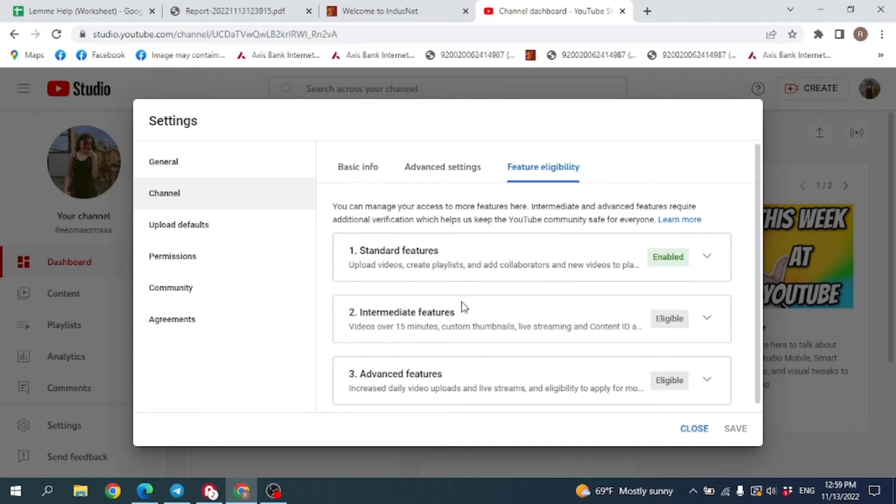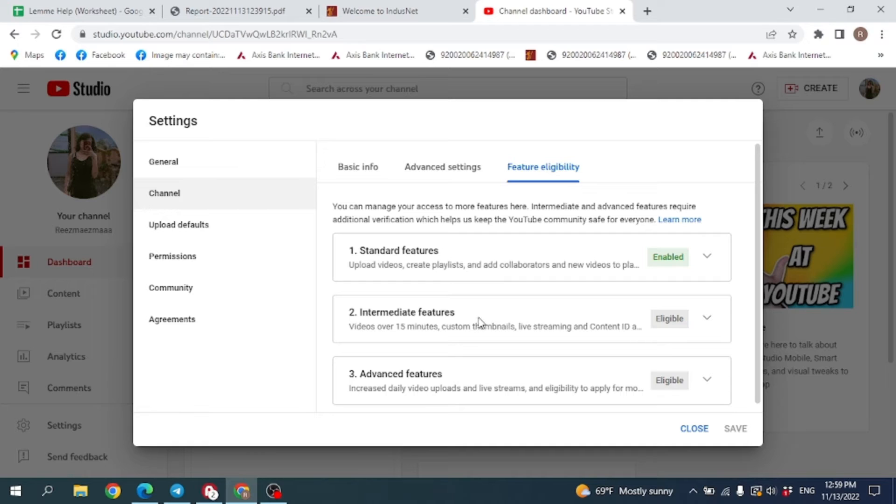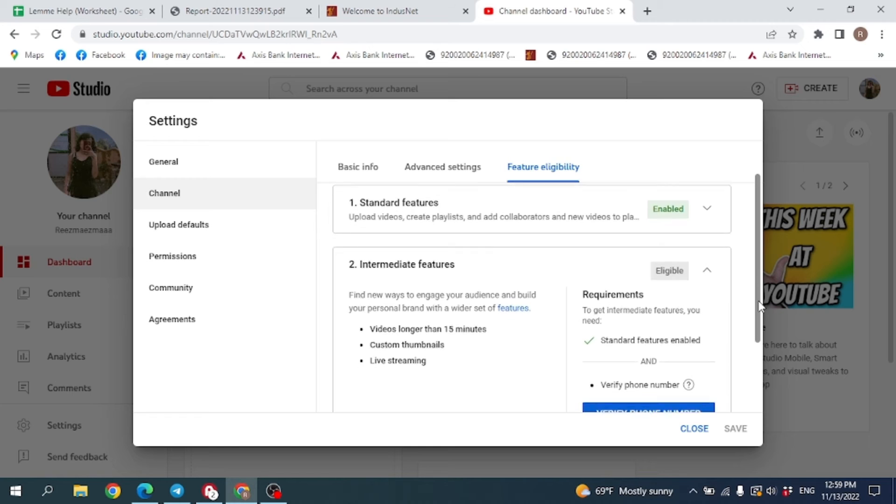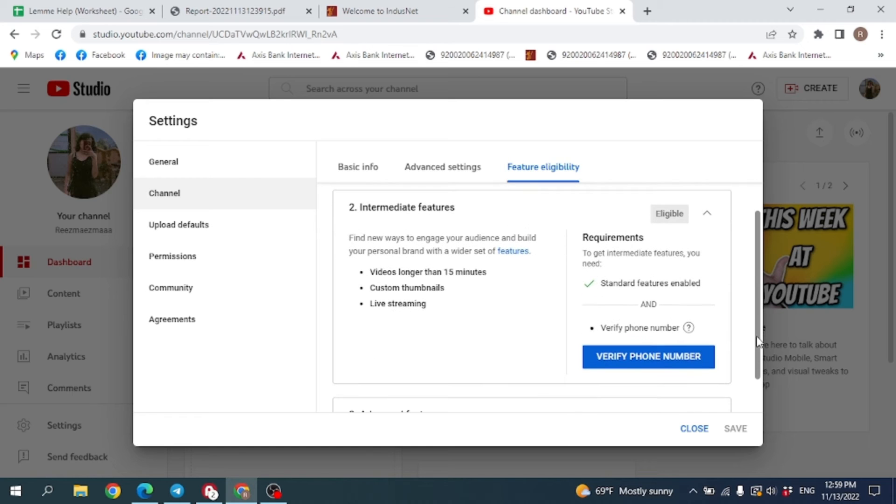In the second option you can see Intermediate Features. You have to click on this drop-down and then scroll down. You can see this option of Verify Phone Number. You have to click on it.